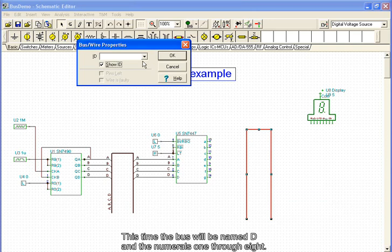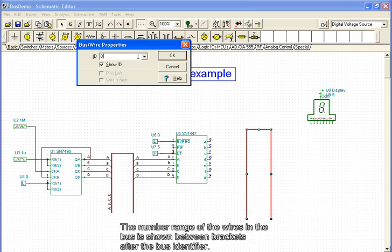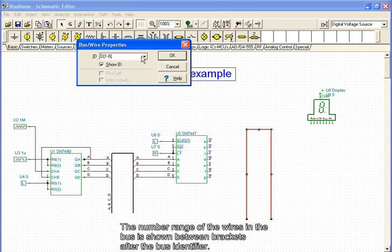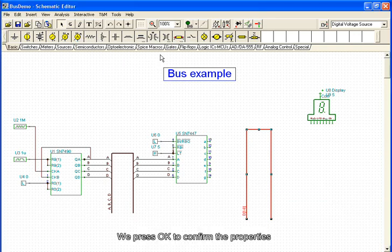This time, the bus will be named D and the numerals 1 through 8. The number range of the wires in the bus is shown between brackets after the bus identifier. We press OK to confirm the properties.